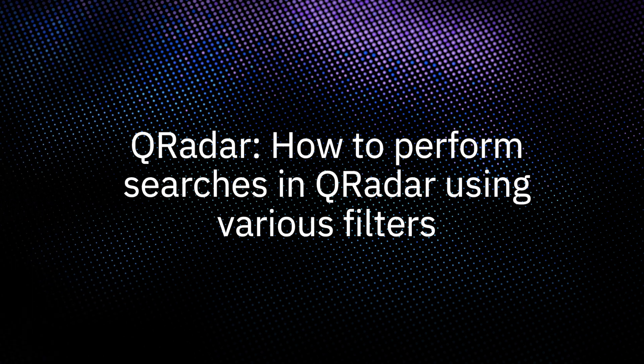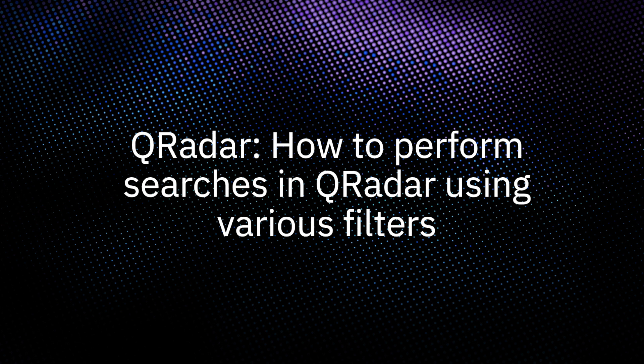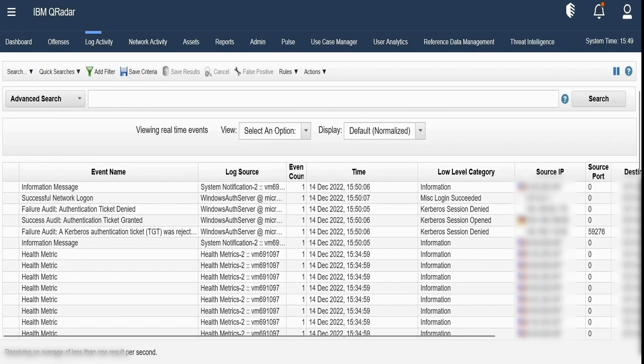Hello, I'm Vikram with IBM QRadar team and in this video we will demonstrate how to perform searches in QRadar using various filters. Let us now go to our QRadar panel.